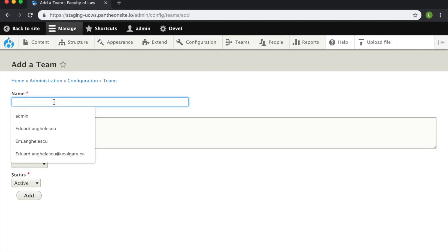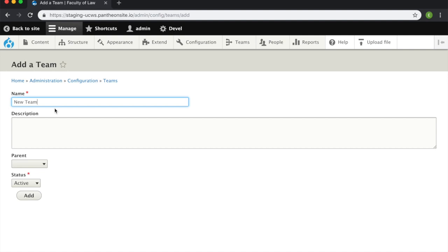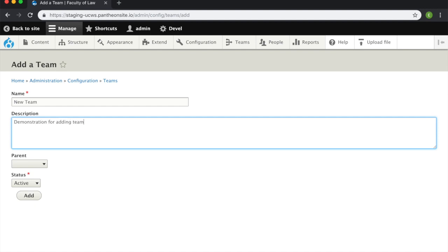Select the name of the team and provide a brief description of what this team is meant for. You can also select a parent team for your team to be under. Anyone who is part of the parent team will automatically be part of your team as well.